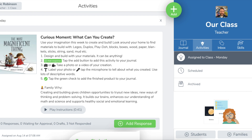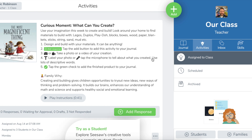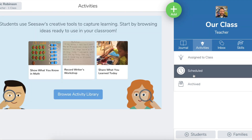You'll notice on the top left it says we're in the Monday folder. When you want to leave that folder, just click on this X and it will take us back out so we can see all of the assignments in the activity feed. You can also do this with scheduled activities and archived activities, and it will show you only the activities that are in that folder.